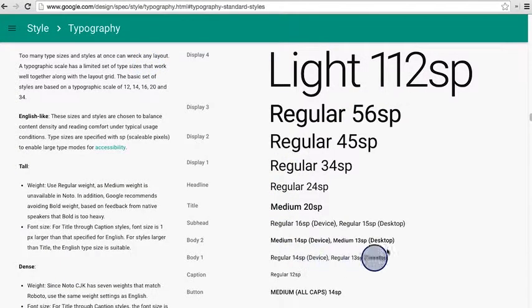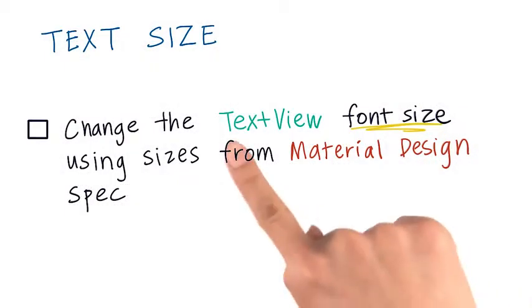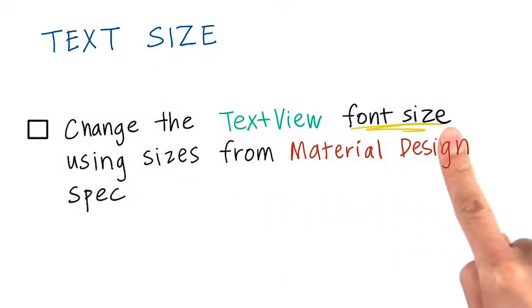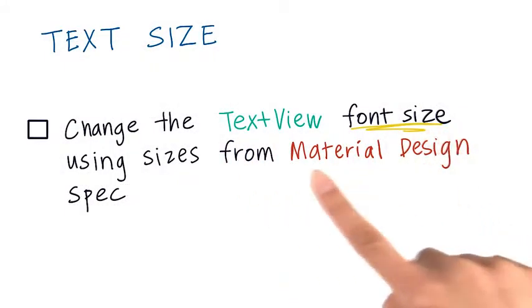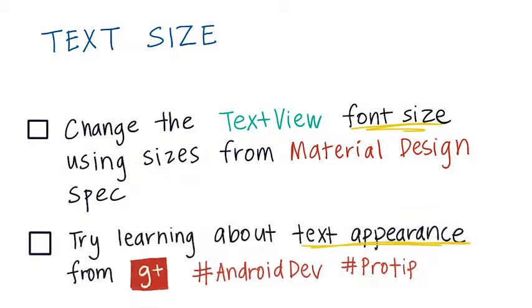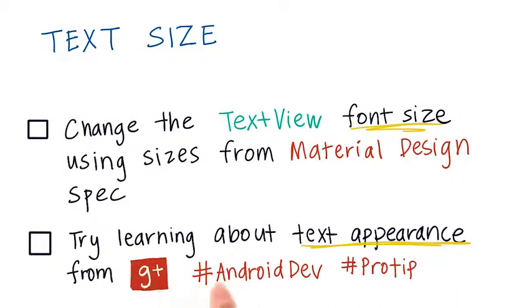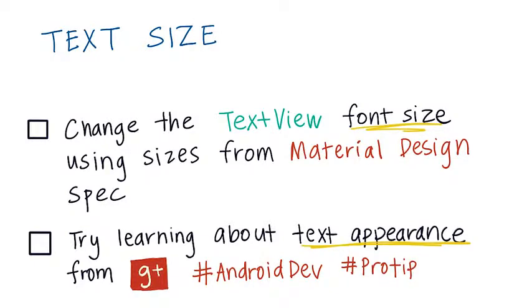When you change the text size for the text view, try a couple of these values here. Go ahead and change the text view font size using the Material Design Spec. And then if you're up for a challenge, you can try learning about the text appearance attribute from the Google Plus Android Dev Pro tip that I've posted below. And then you can try this in the XML visualizer as well. The link to the XML visualizer with the code for you to get started is linked below.